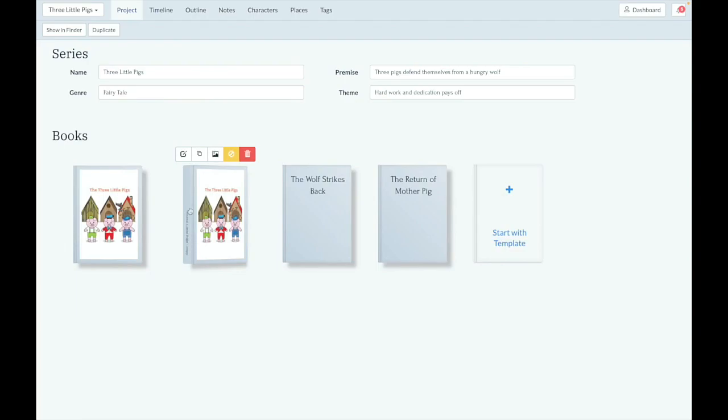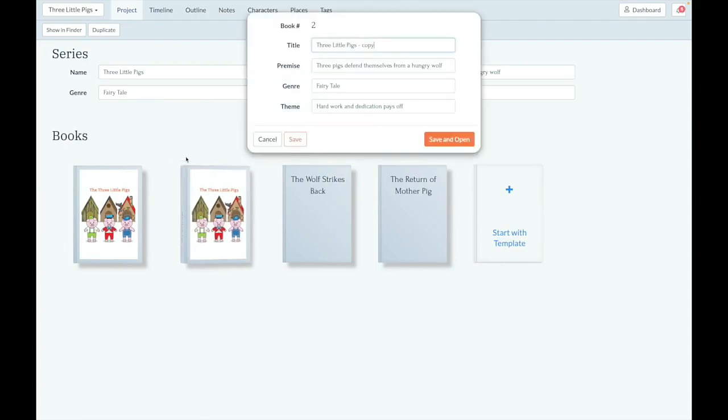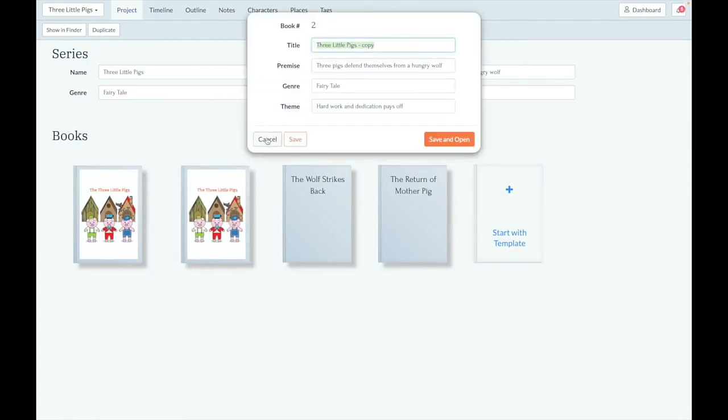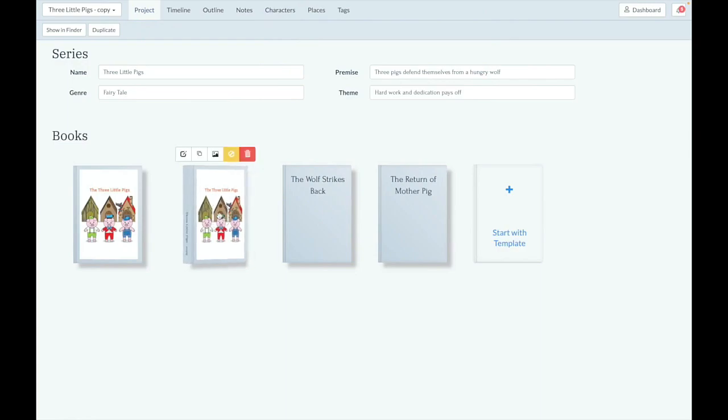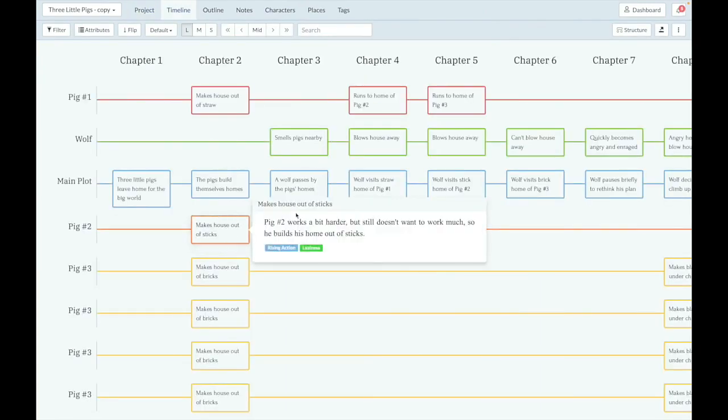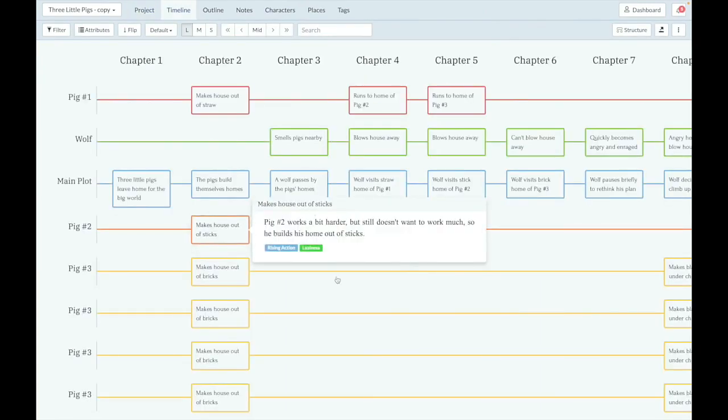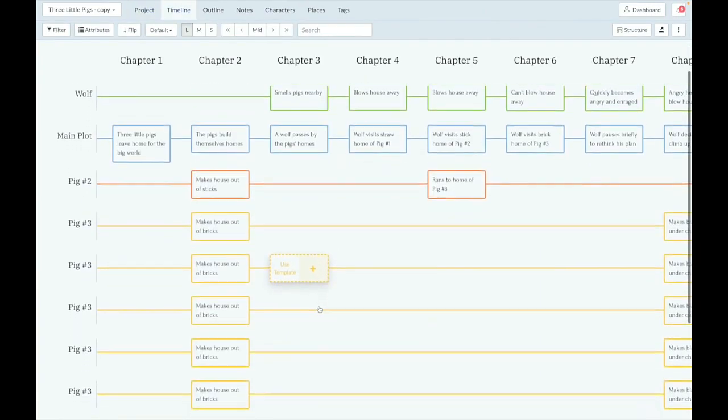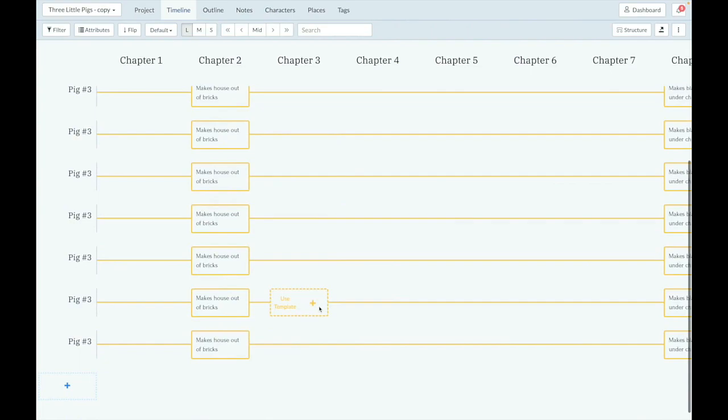If you'll notice there, it says copy. We can show you Three Little Pigs copy. And then if I were to open it here, it looks exactly like the original of the Three Little Pigs that I had just been working in.